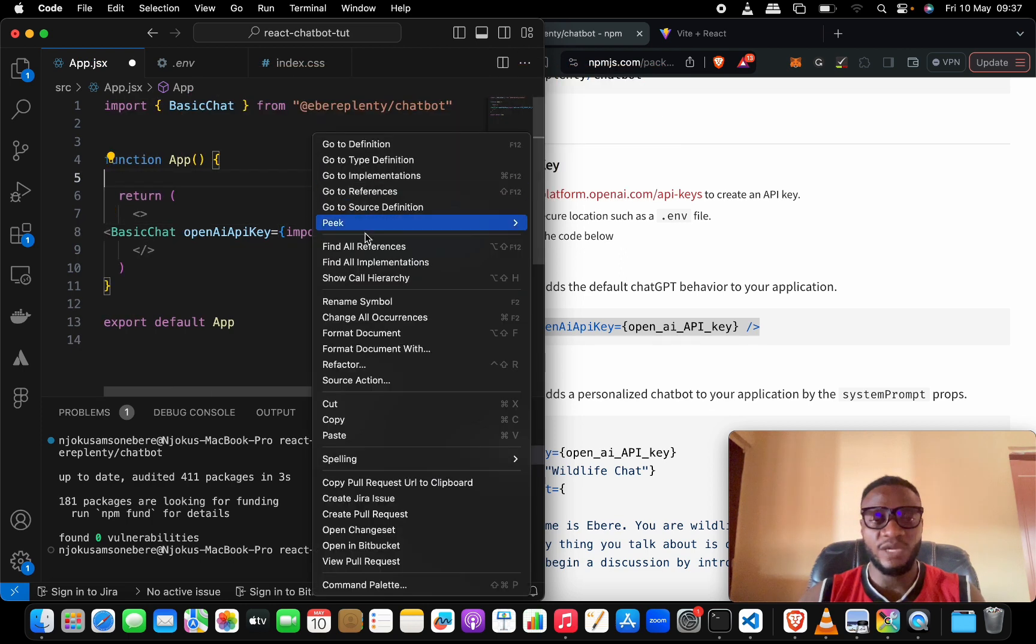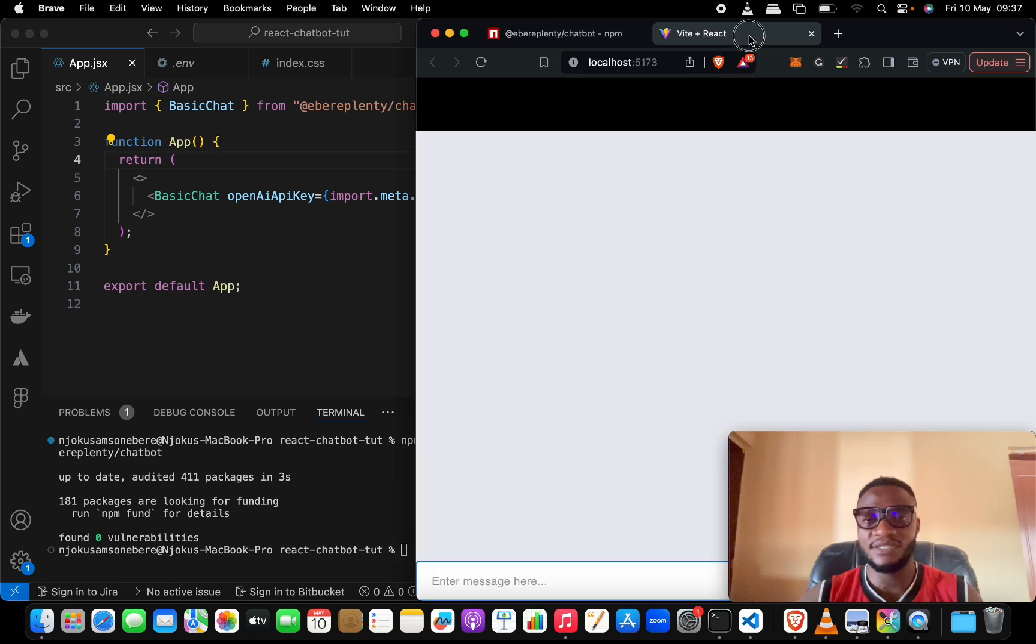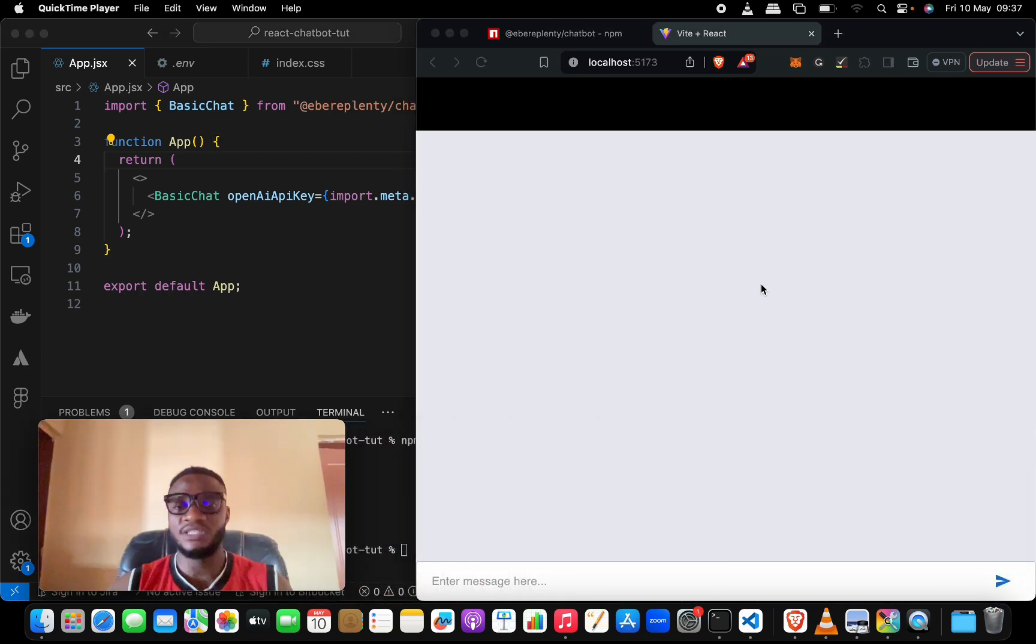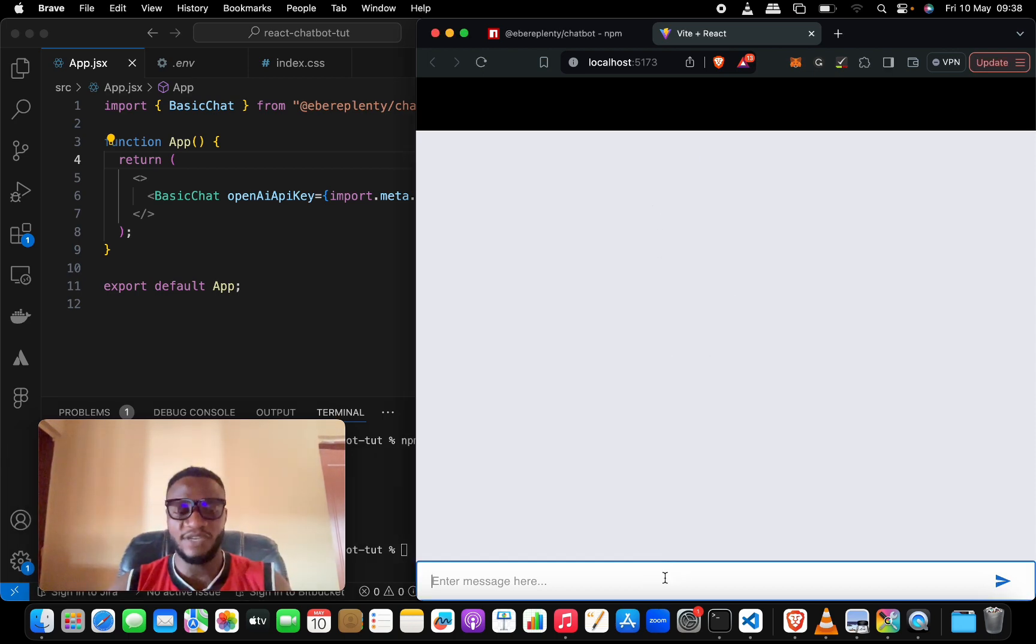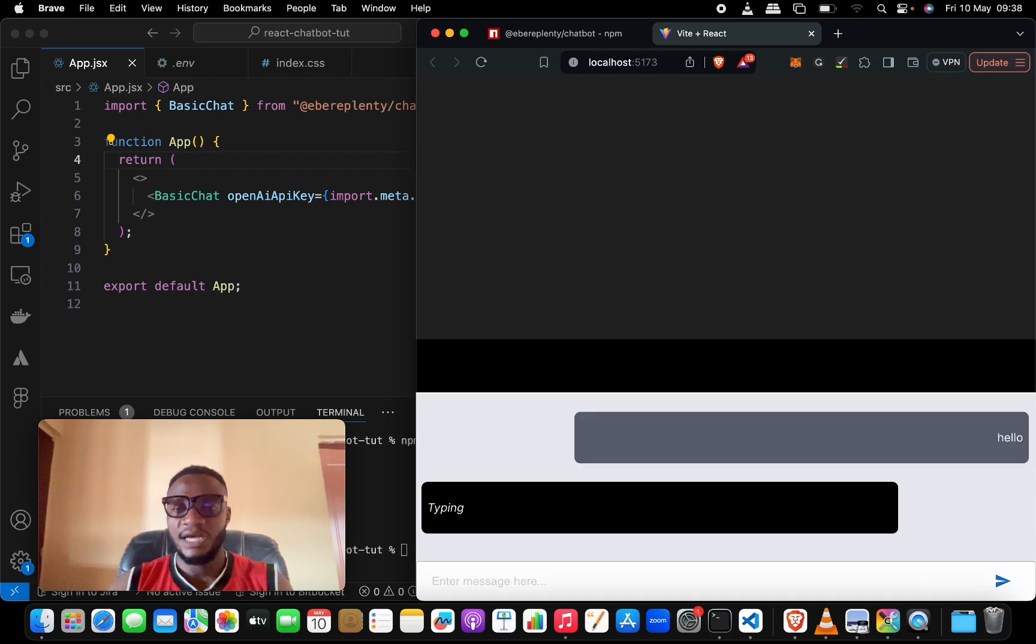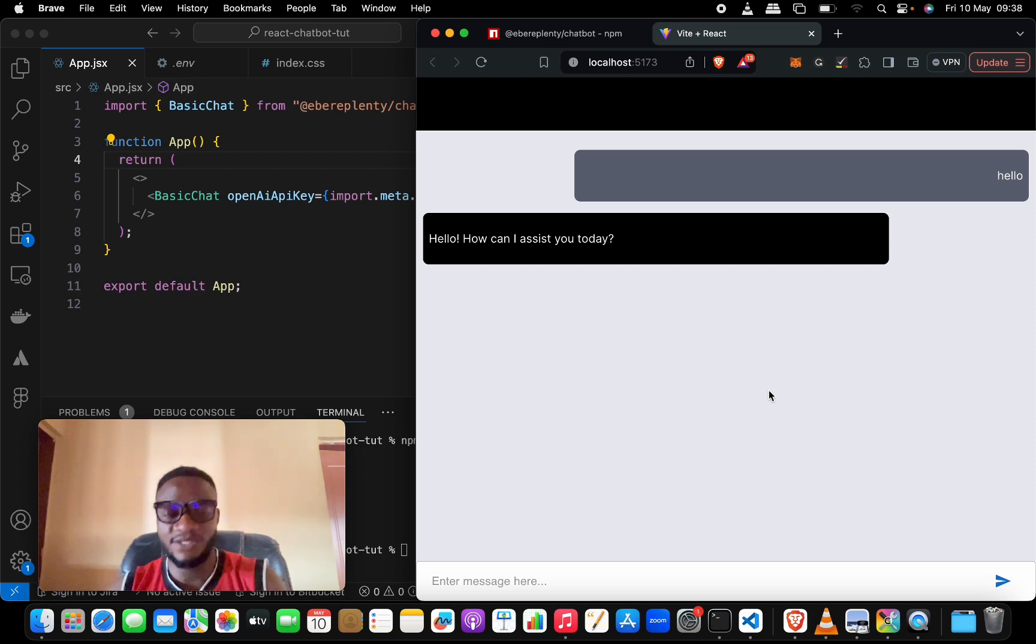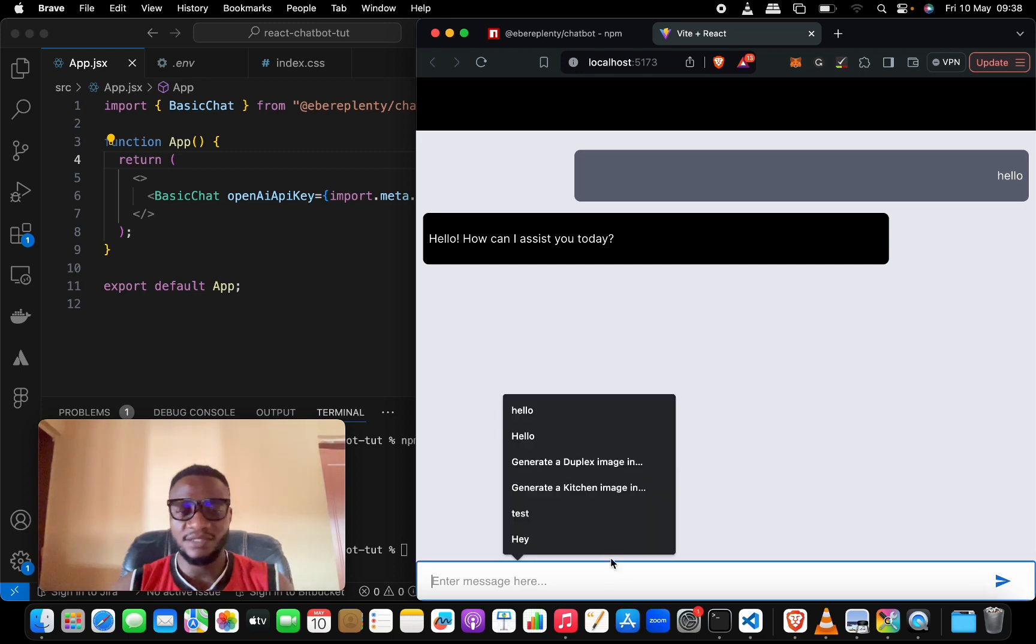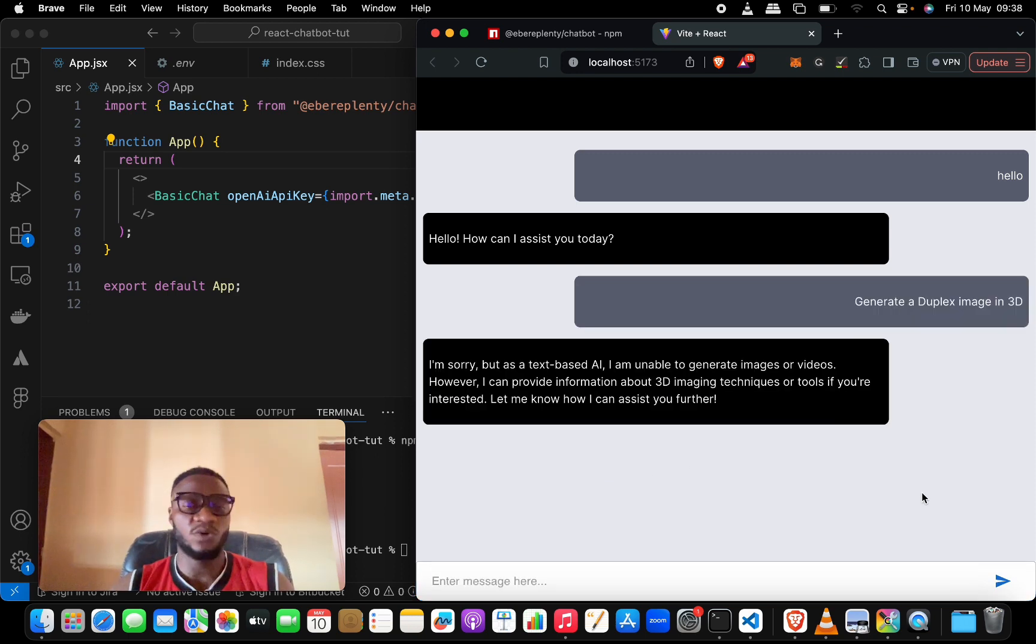We now have the chatbot added for us and surprisingly it's that easy. Save it, come back here. We initially had a blank page but now we have some sort of chat interface. Let's say hello. We say hello, hit enter. Once we hit enter you see it tells us 'Hello, how can I assist you today?'